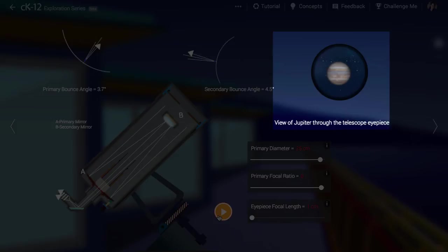But even with your eyes, you will likely be able to make out the bands across Jupiter. Try to do this soon if you've never seen it before. Find an astronomer.